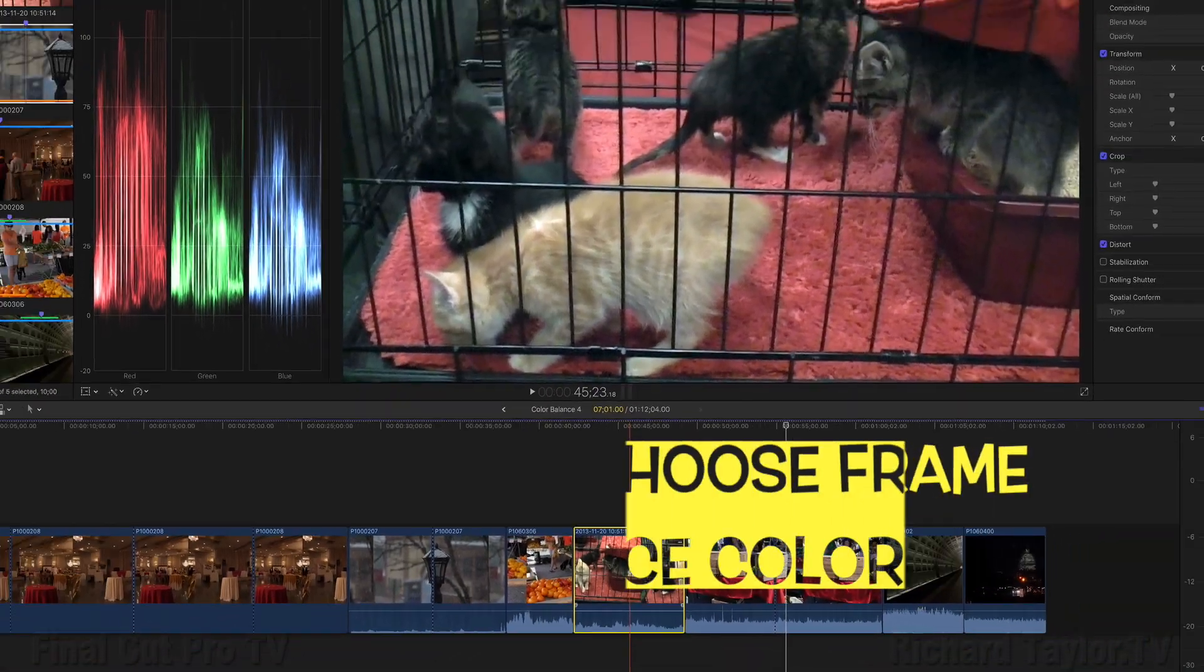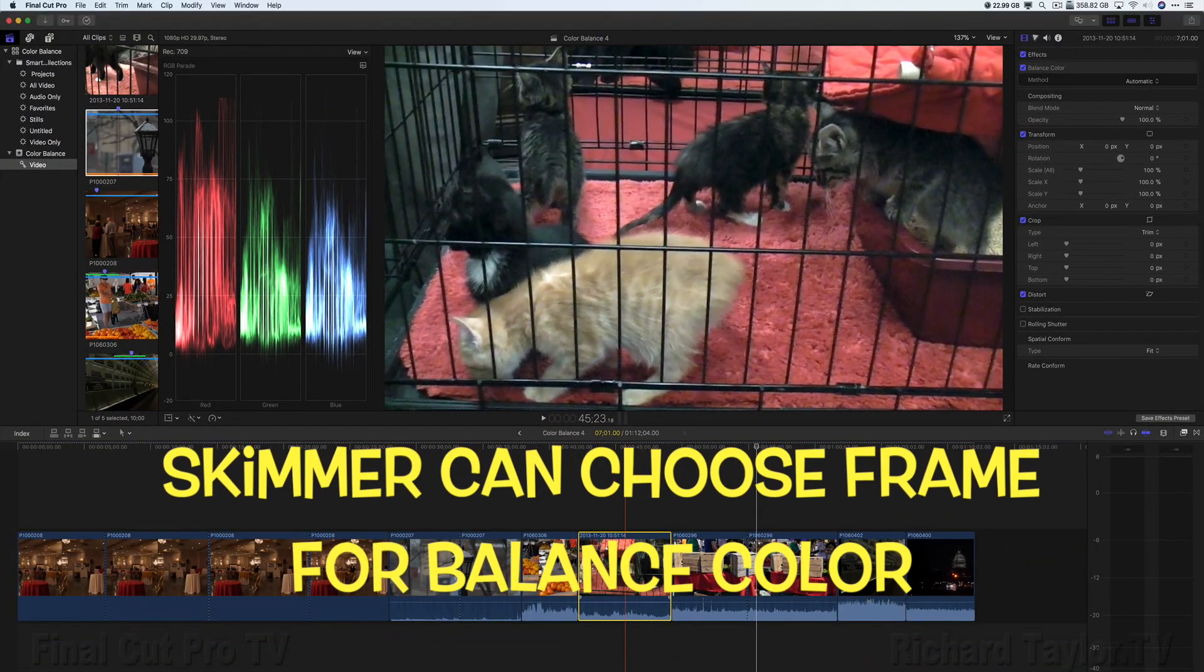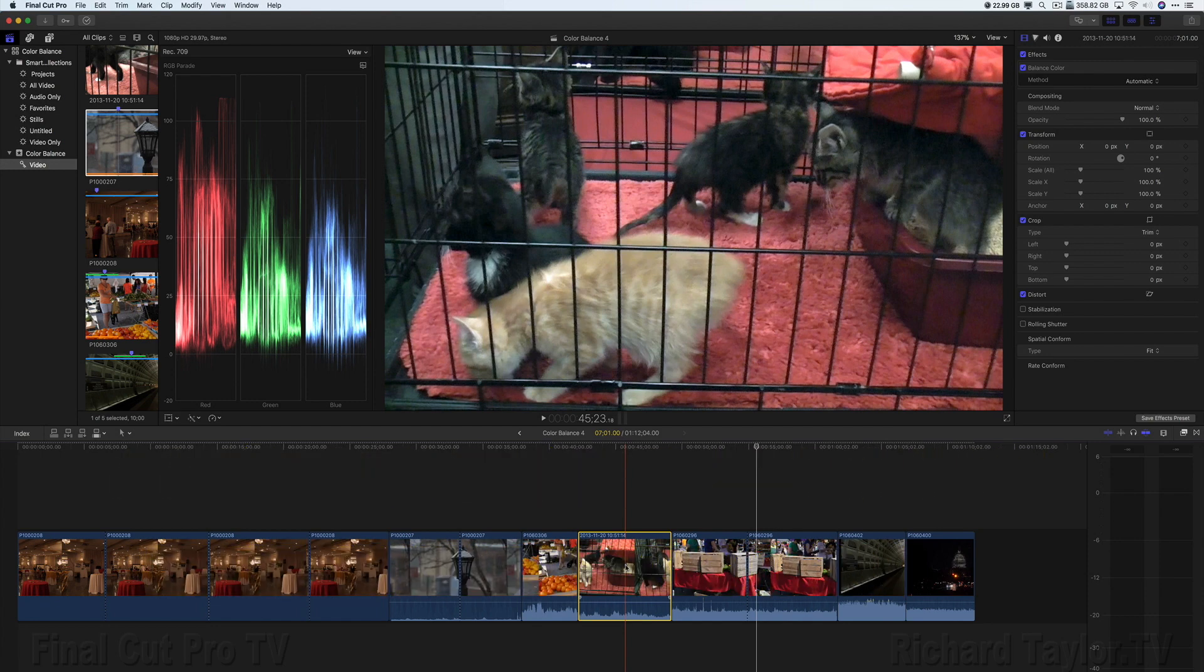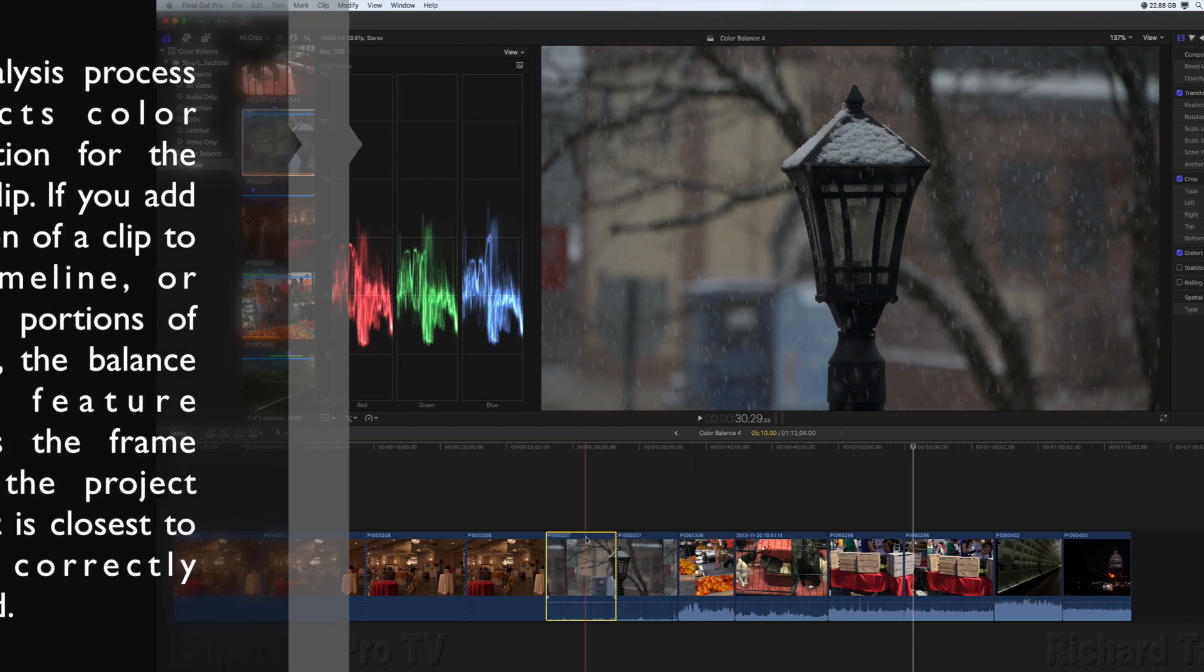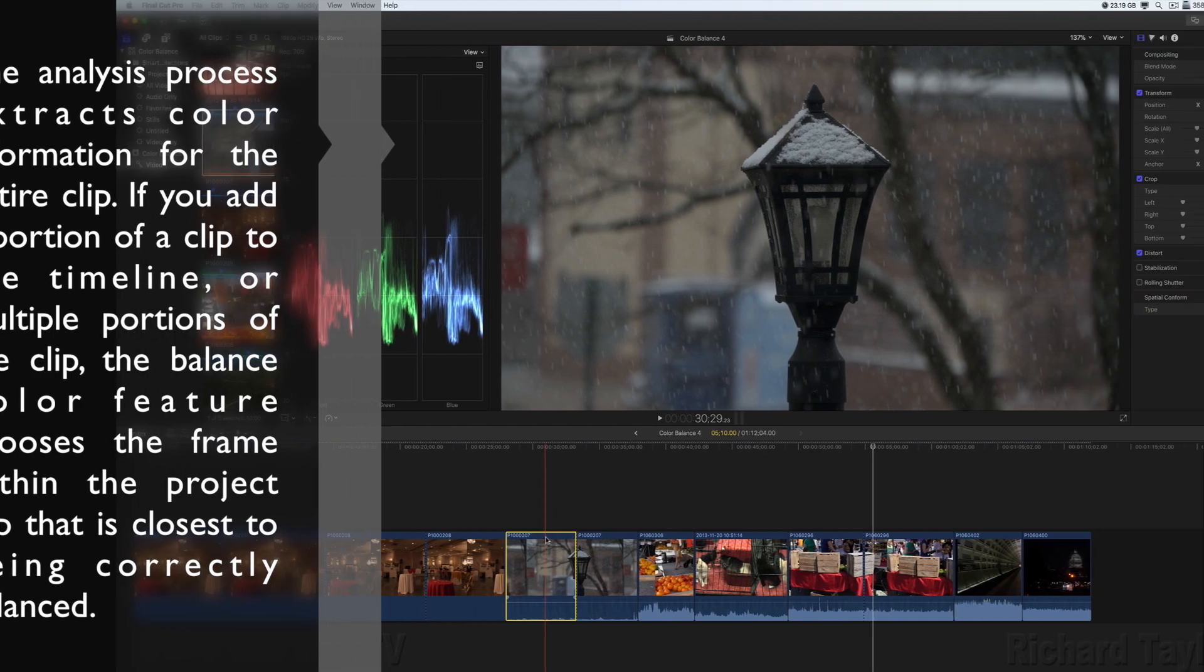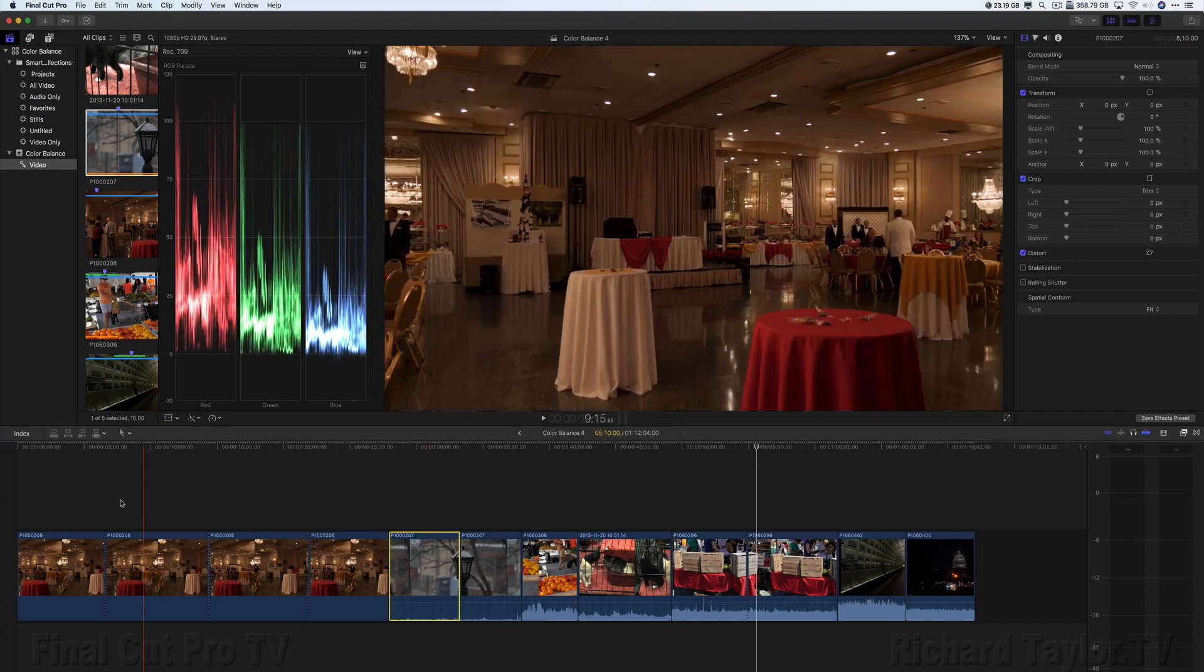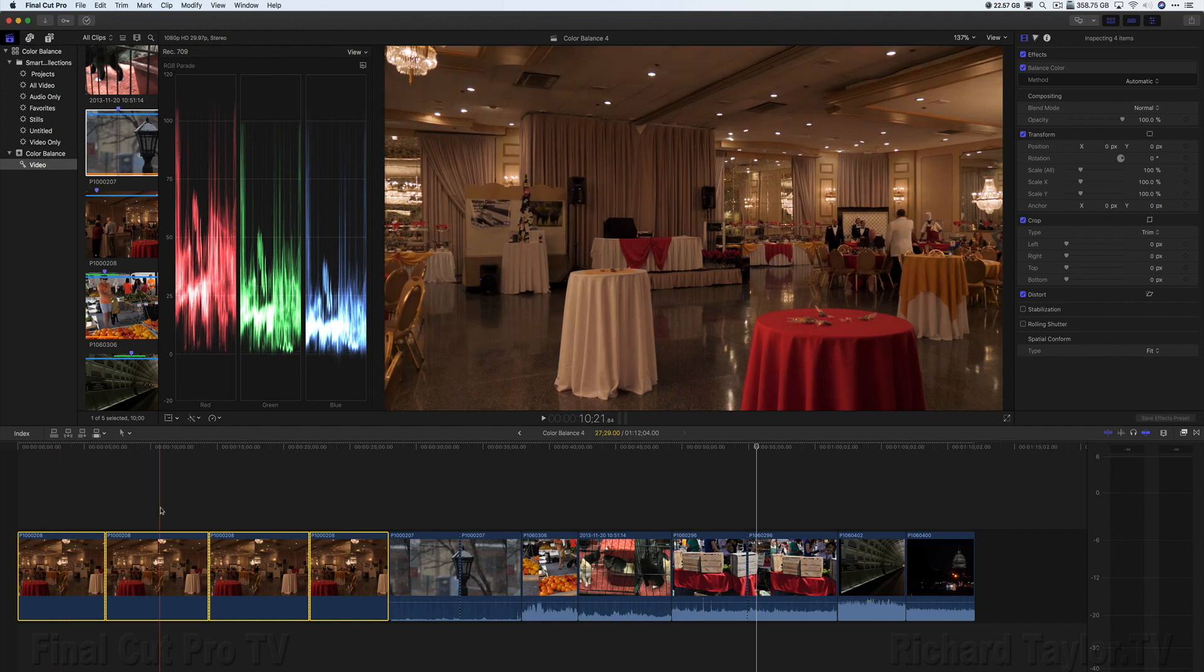By the way, the skimmer can also choose a frame to be used for balanced color. It takes precedence even over the playhead. If a clip has been color analyzed either during import or while in the browser, the analysis process extracts color information for the entire clip. If you add a portion of a clip to the timeline or multiple portions of the clip, the balanced color feature chooses the frame within the project clip that is closest to being correctly balanced. In other words, if I add four clips to the timeline, each one of these clips has their own analyzed frame that is used for balanced color.